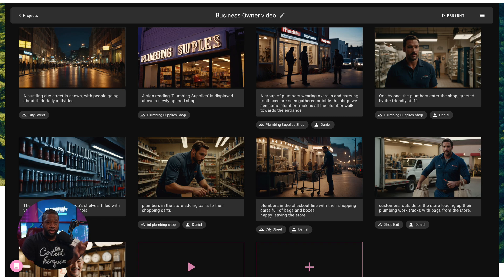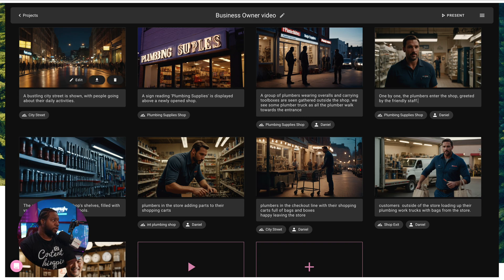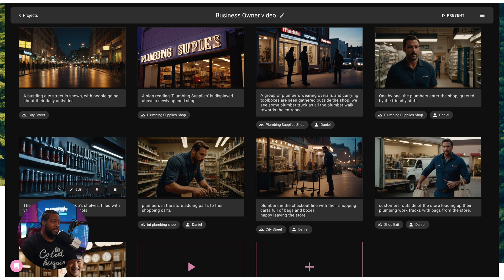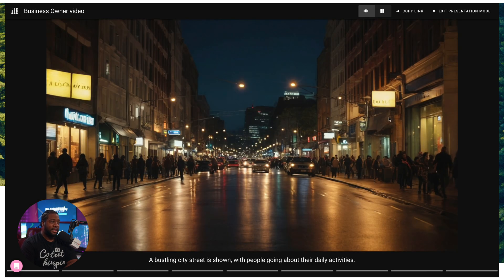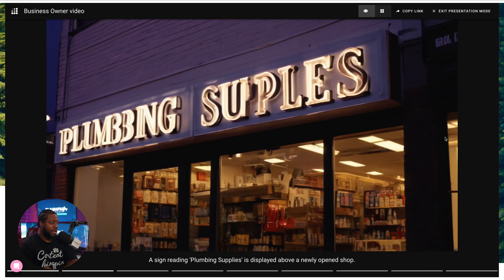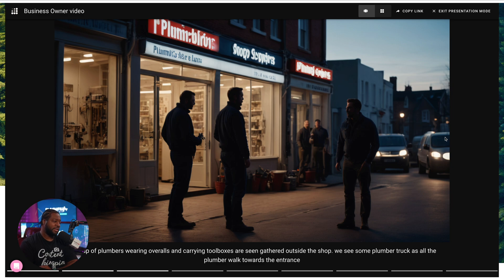It creates the story with uniform characters and scenes across all images — do you know how hard that is to do? Let's look at some of the images it came up with for my video about a plumbing shop owner, showing how we're going to capture content about his store: plumbers coming in and shopping, and then a closing hero shot of him. You can even present it like a presentation to your client, which is crazy and dope.